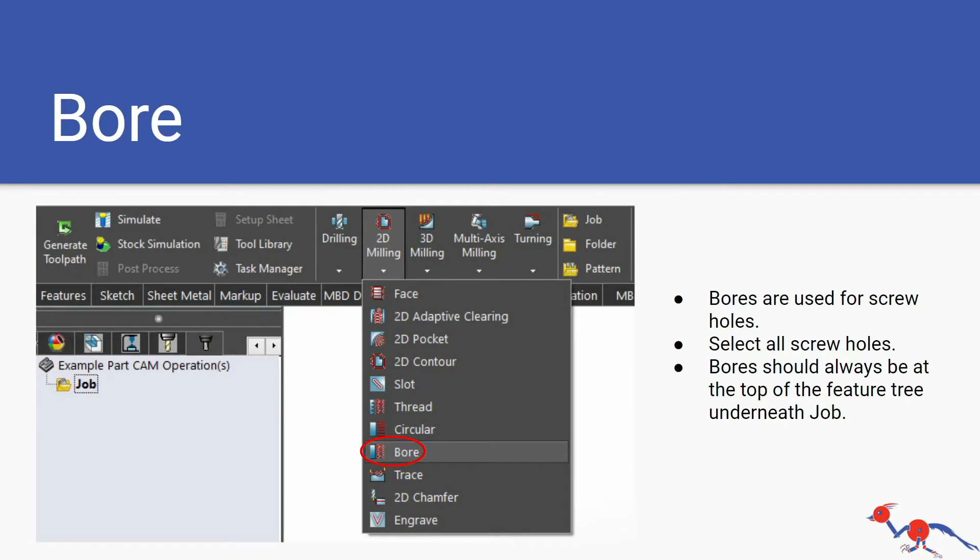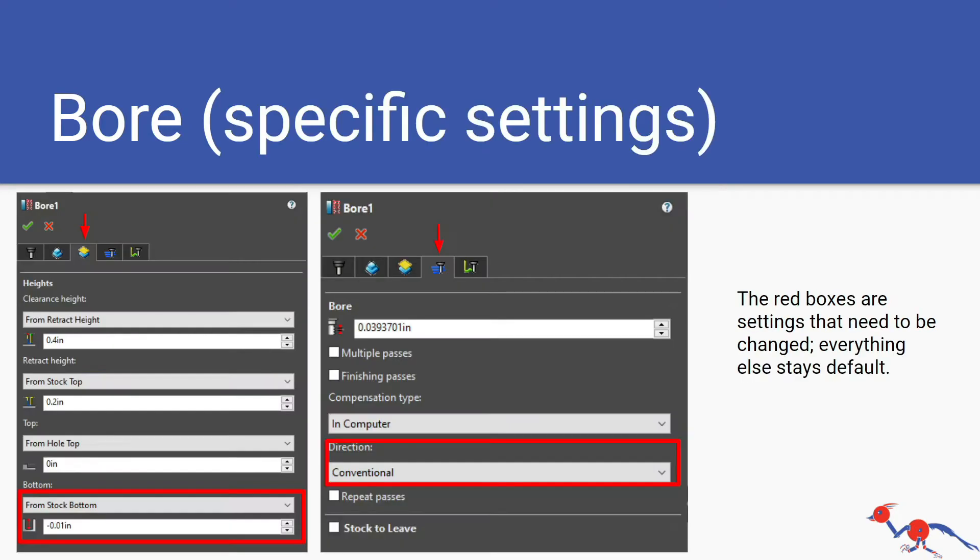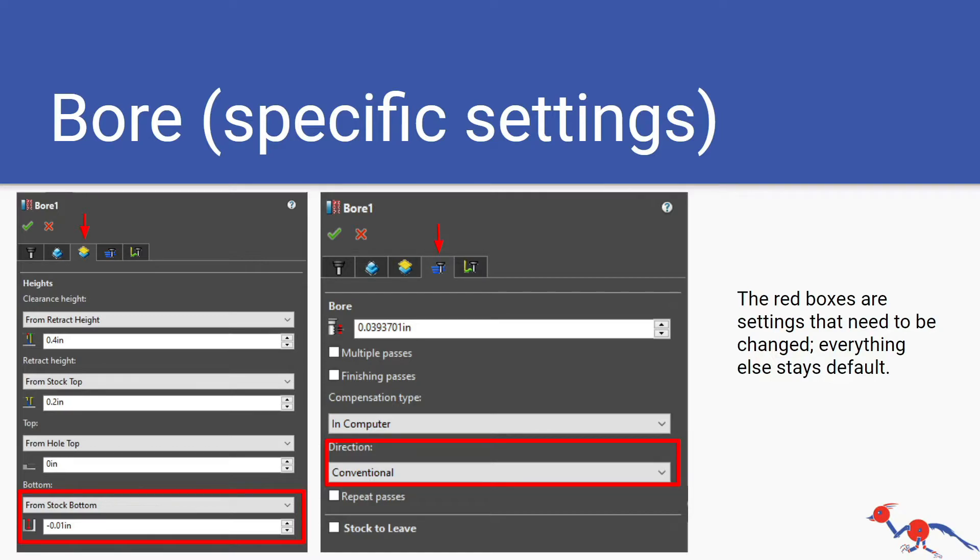This is showing an example: you want to select all the interfaces of the screw holes and this is all done in one bore and it will do all the holes. The specific settings for the bore: pause the video here on the slide. Make sure when you're doing the bore you look at the tabs inside the bore feature and you get all the red boxed features to what they are shown on the screen. This is important.